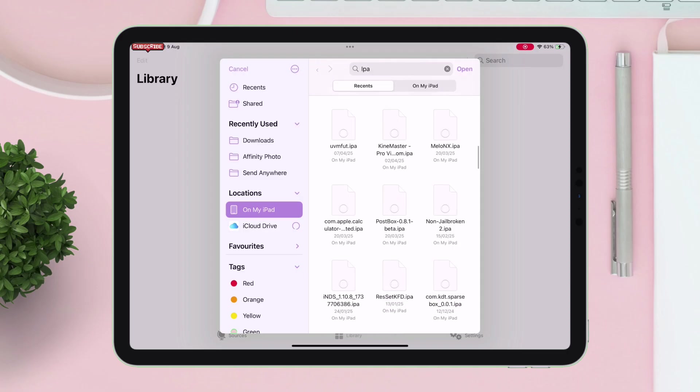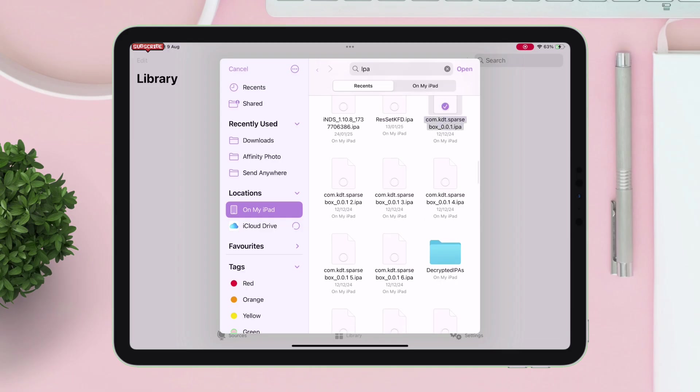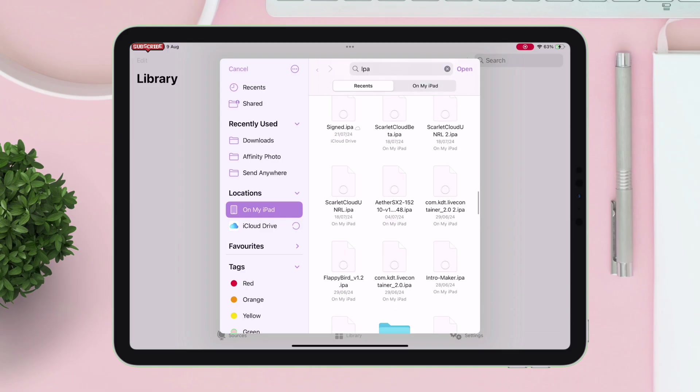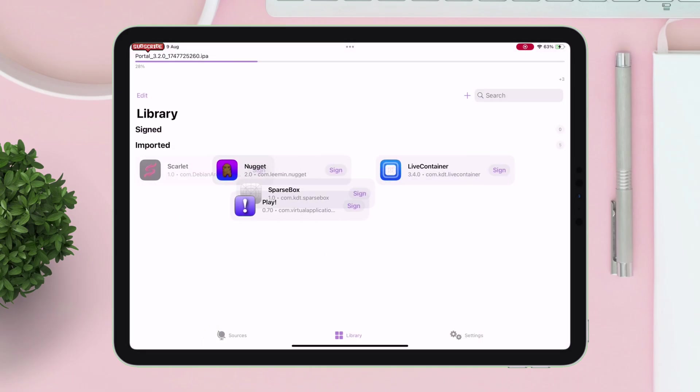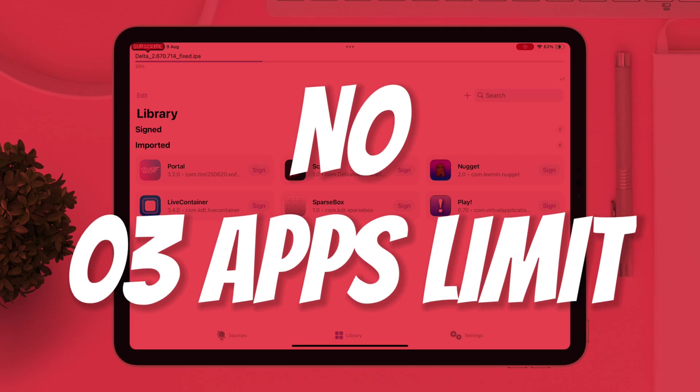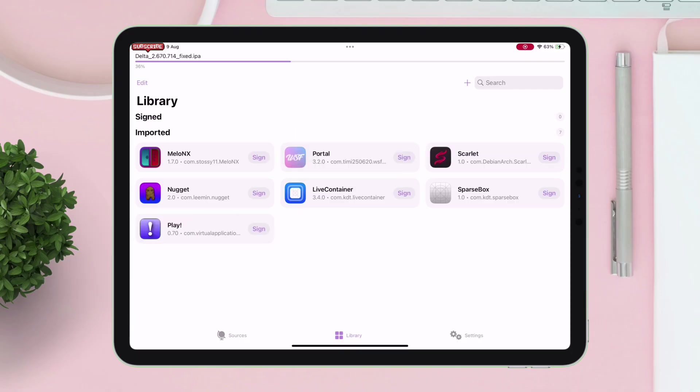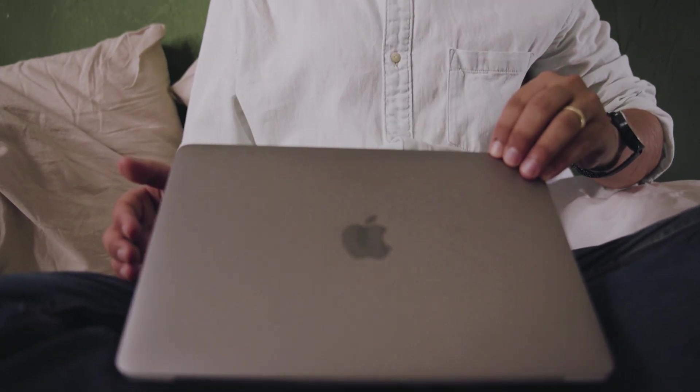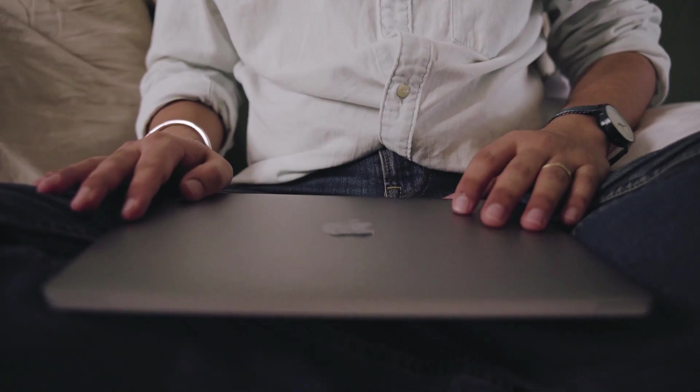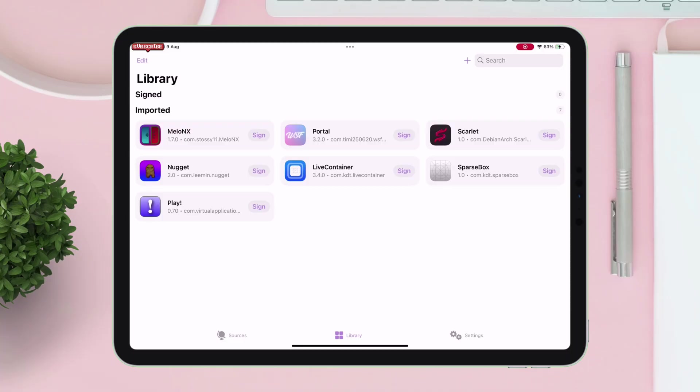As you can see, I have imported more than three apps, so there is no three apps limit and also do not require any computer at all. Once the app is imported successfully, simply tap on the sign option as shown.